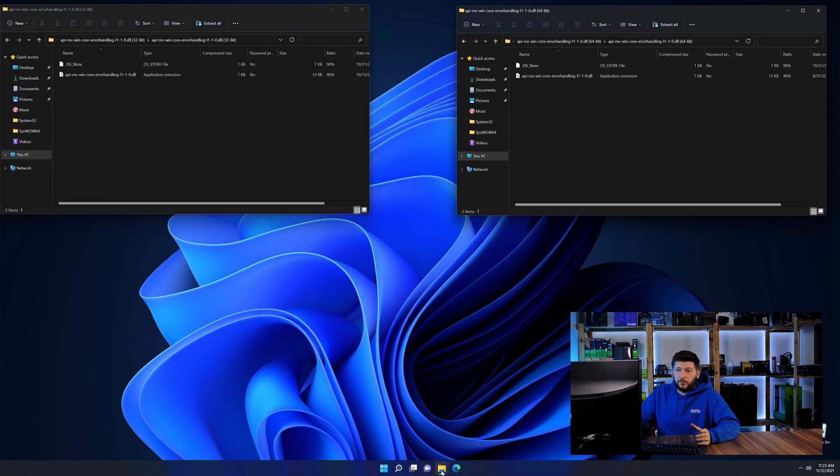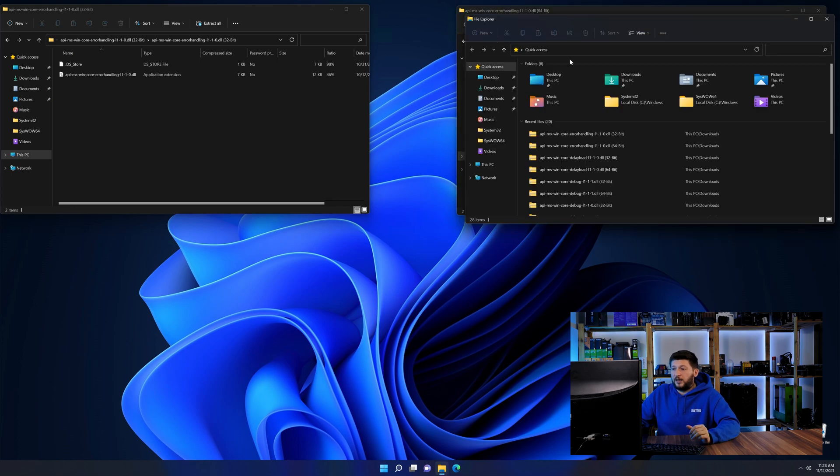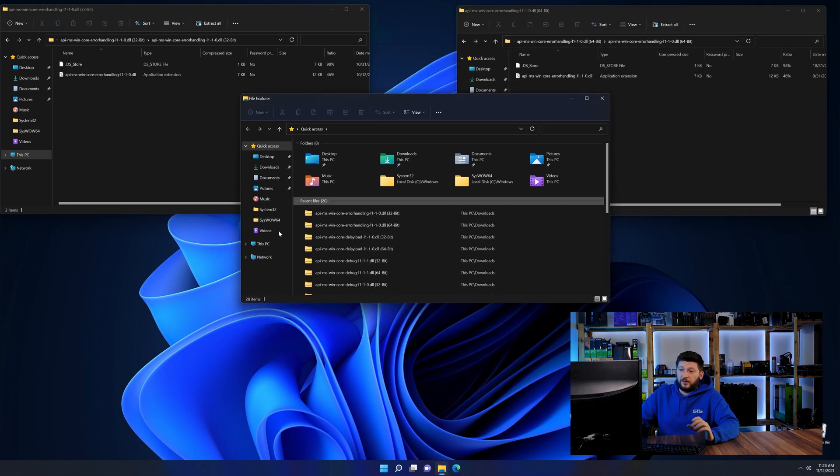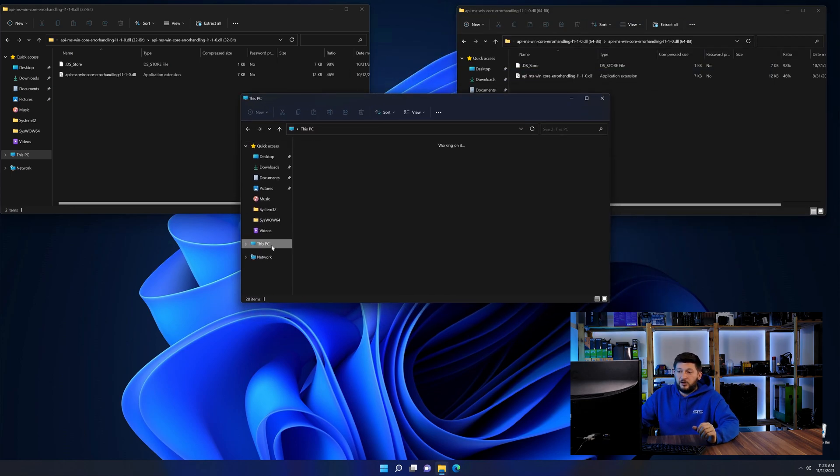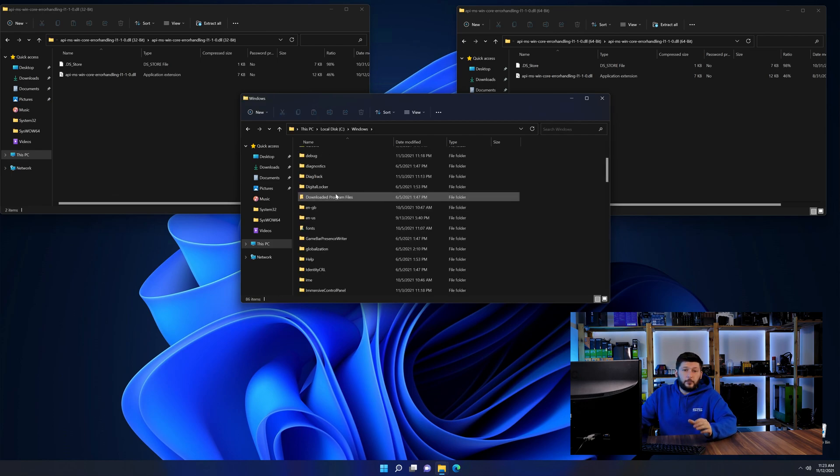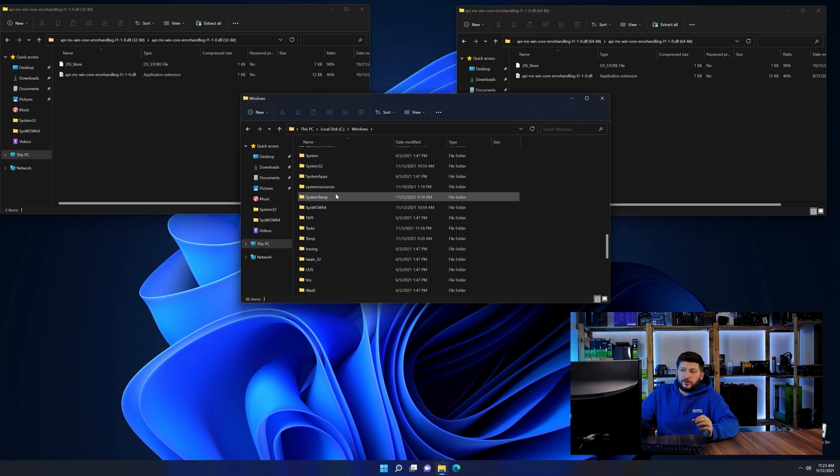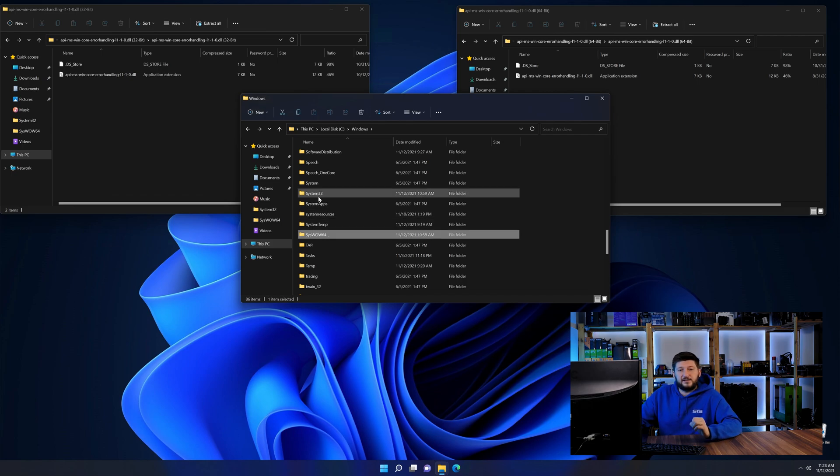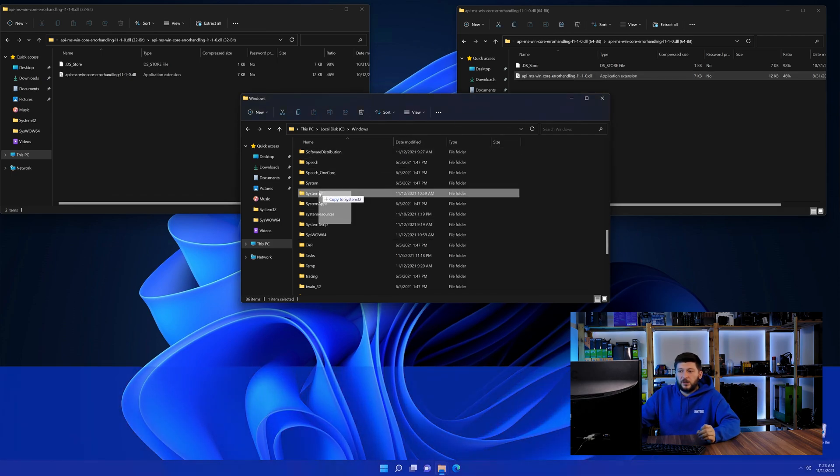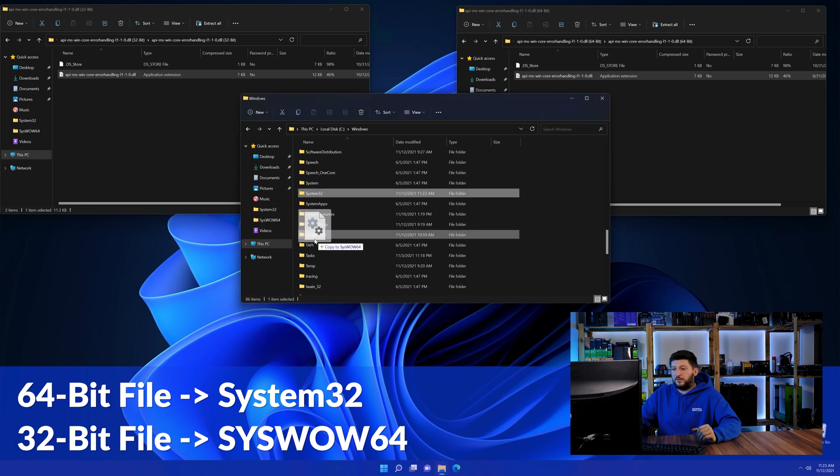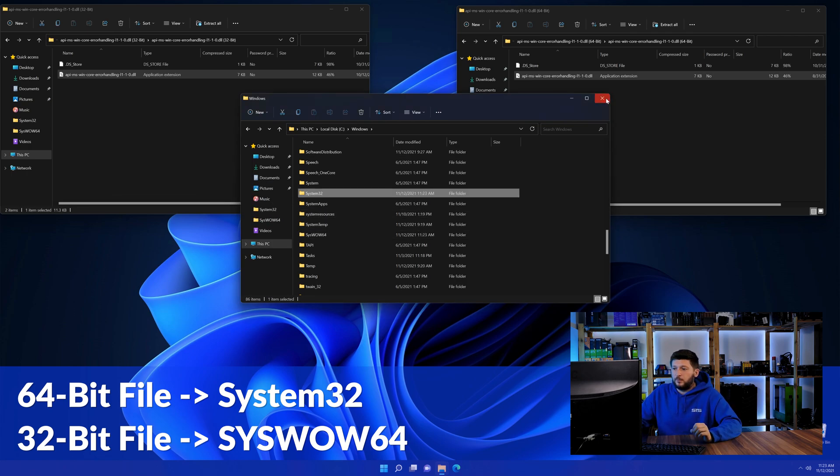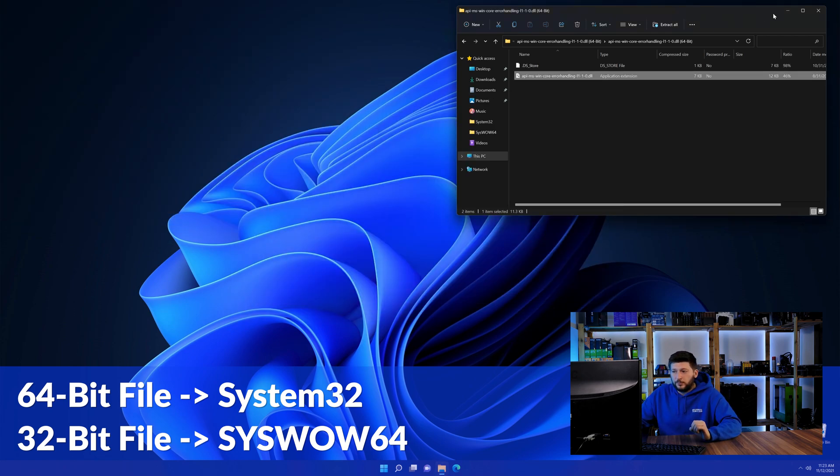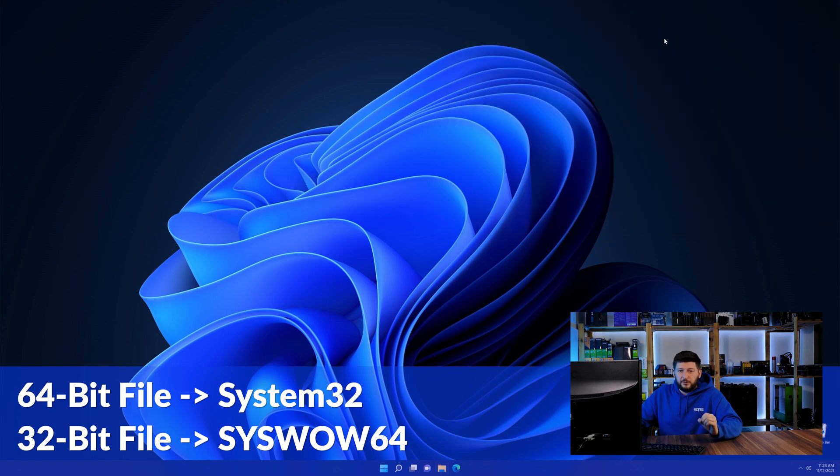Now we need to open our explorer and head over to our main PC, then into the C drive and then into the Windows folder. Now scroll all the way down until you can see the folder called system32 and syswow64. Here drag the 64-bit file into the system32 folder and the 32-bit file into the syswow64 folder.